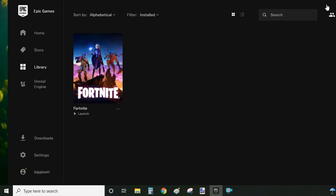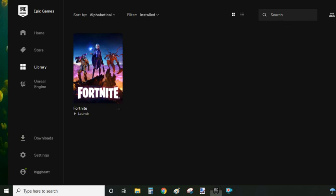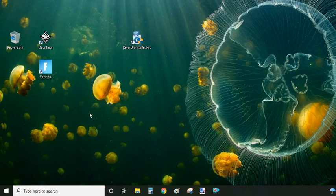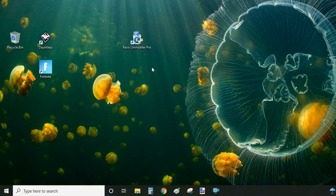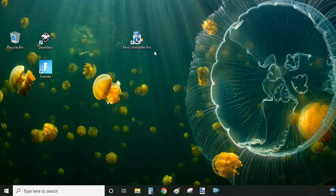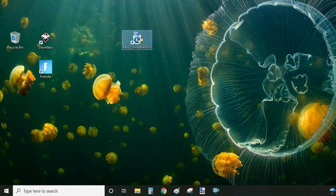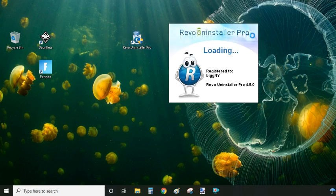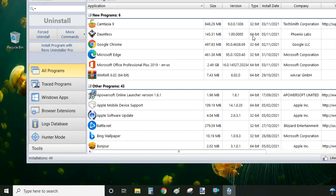As you can see, under Epic Games Launcher it only takes a couple of seconds and Dauntless is uninstalled. And the fifth and last option that I have for you, in my opinion, is the best one because it detects and deletes all the leftover files, all the temporary files, and the registry files that are left. That is Revo Uninstaller.